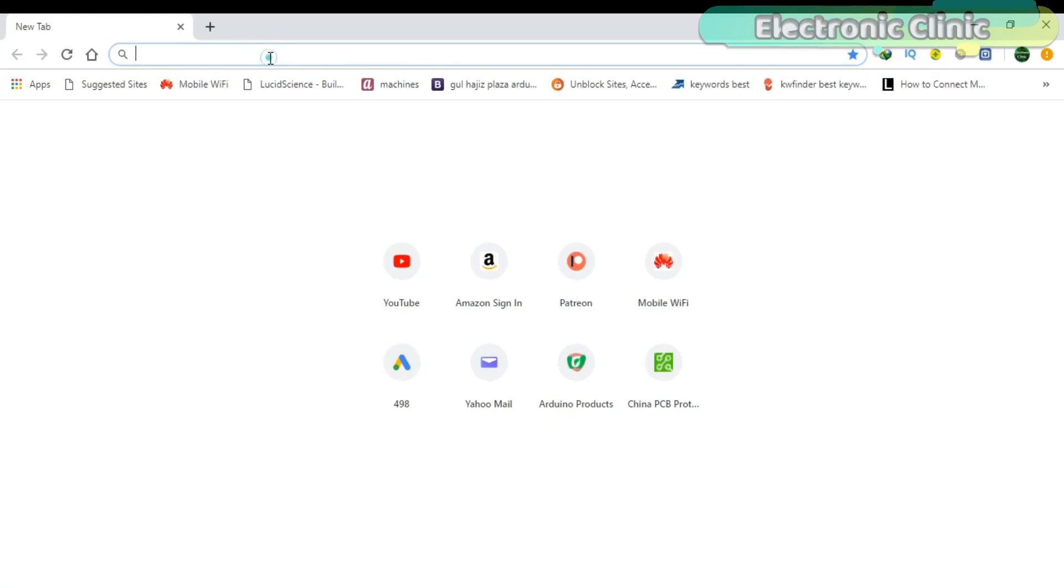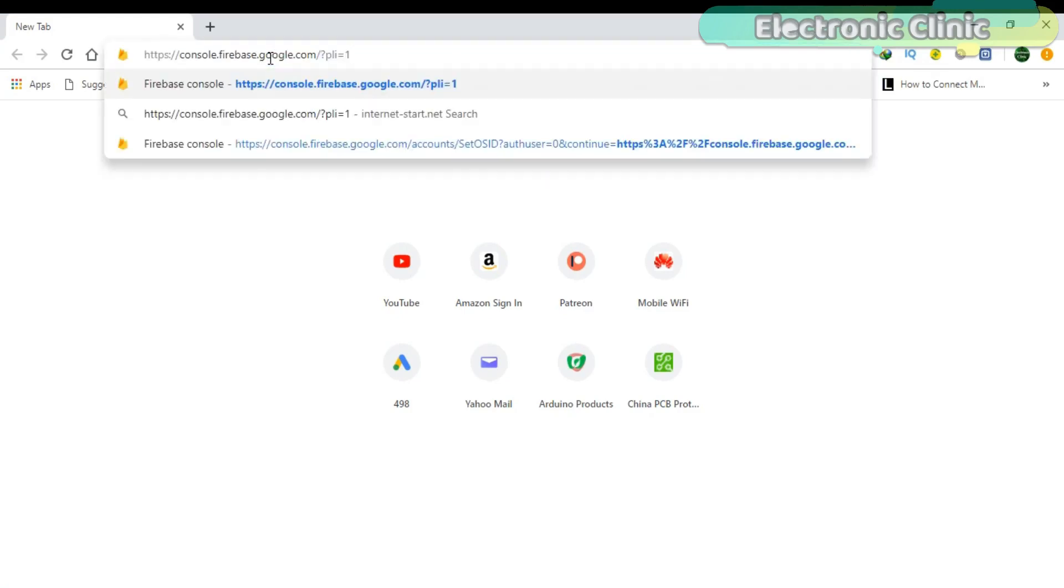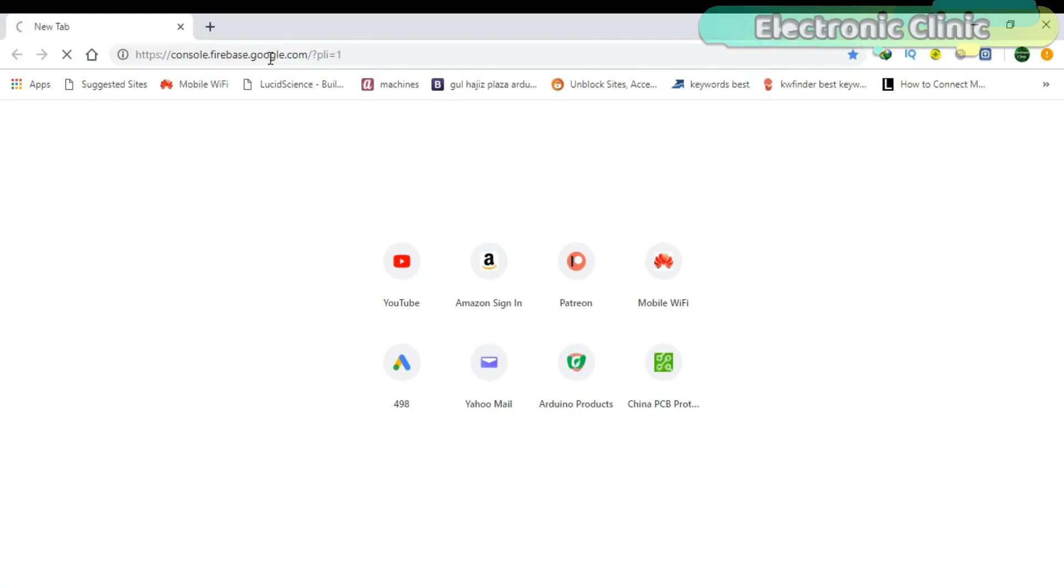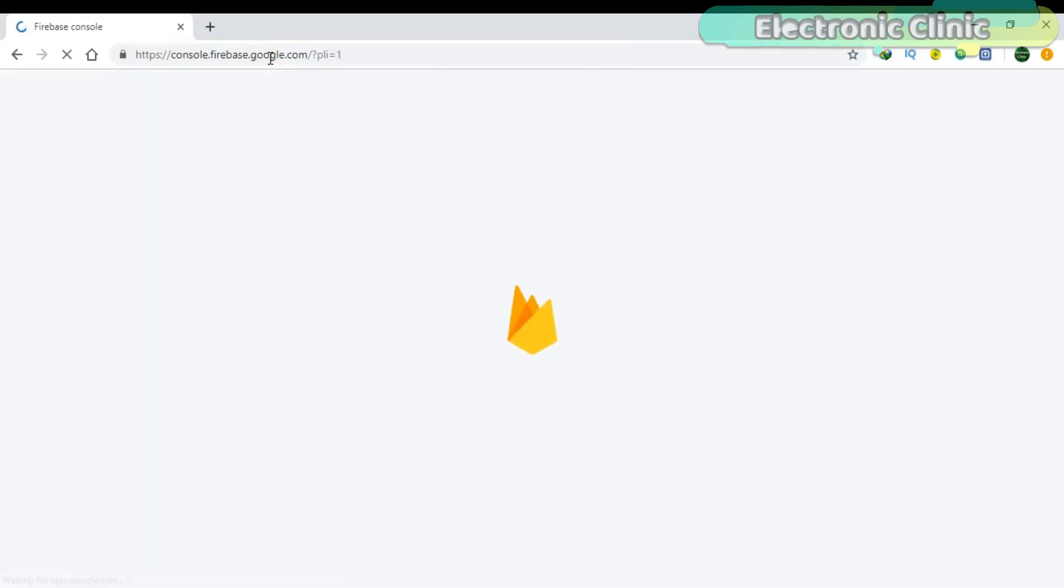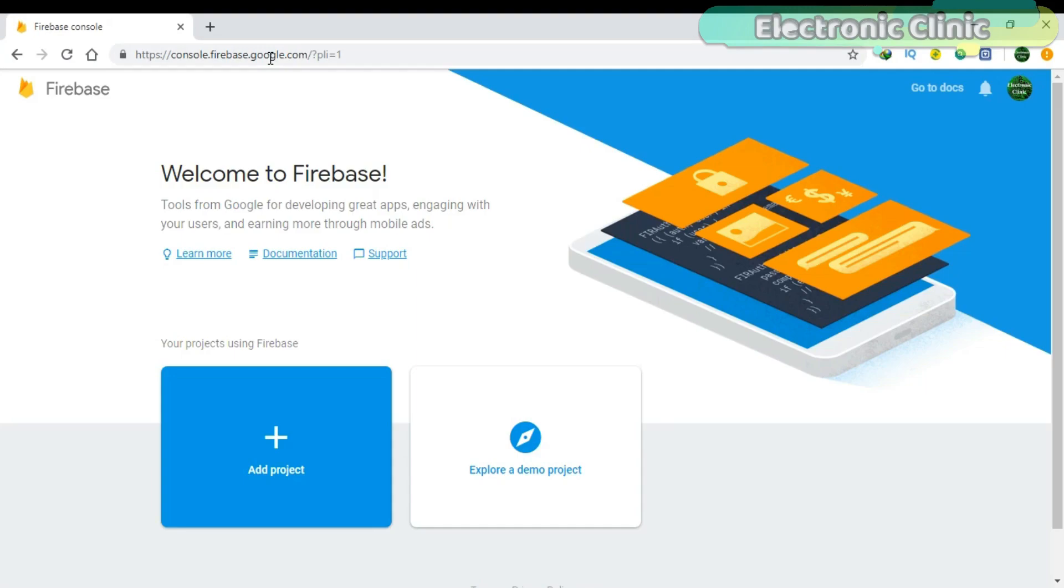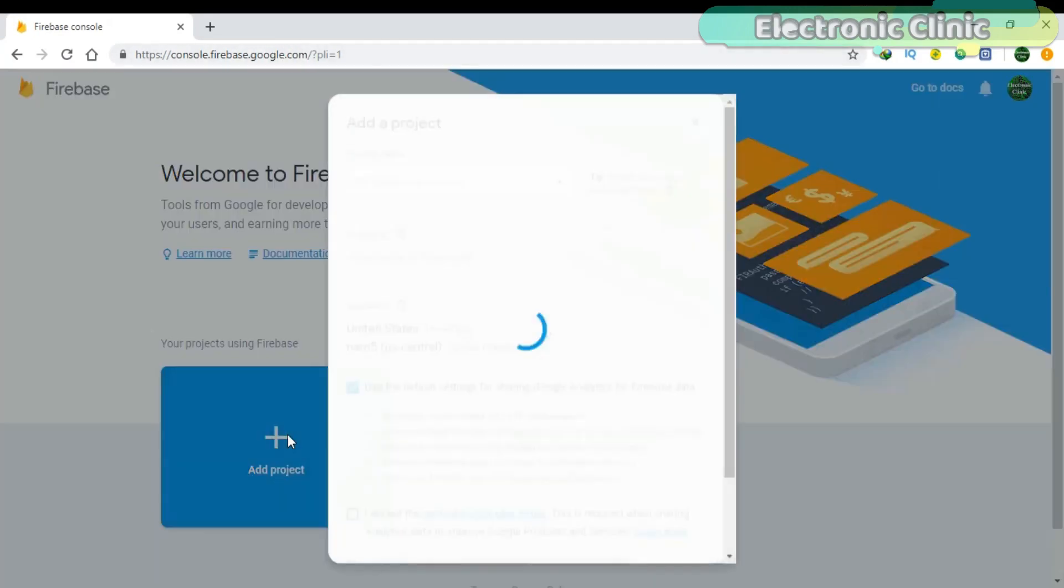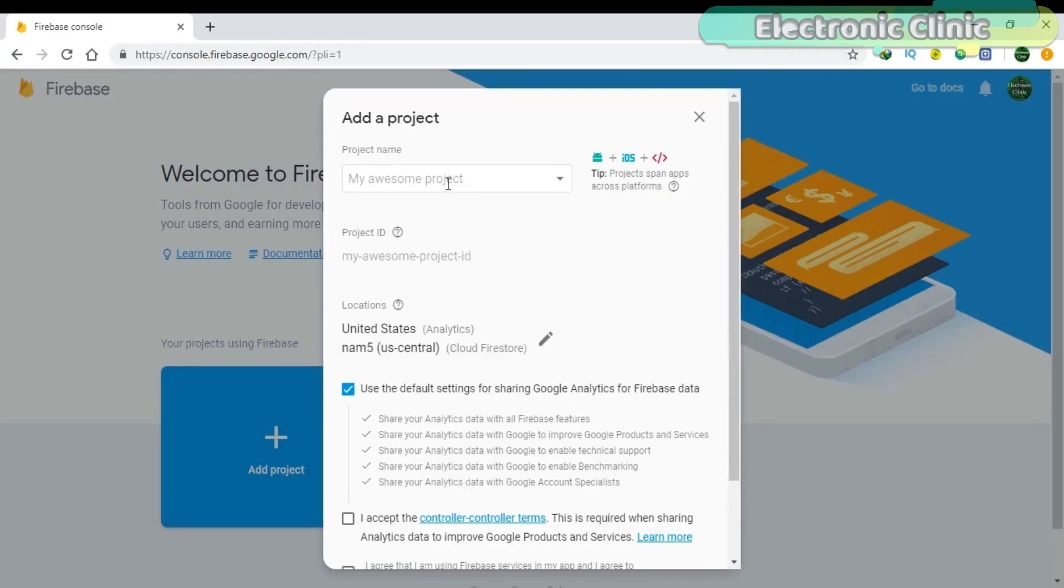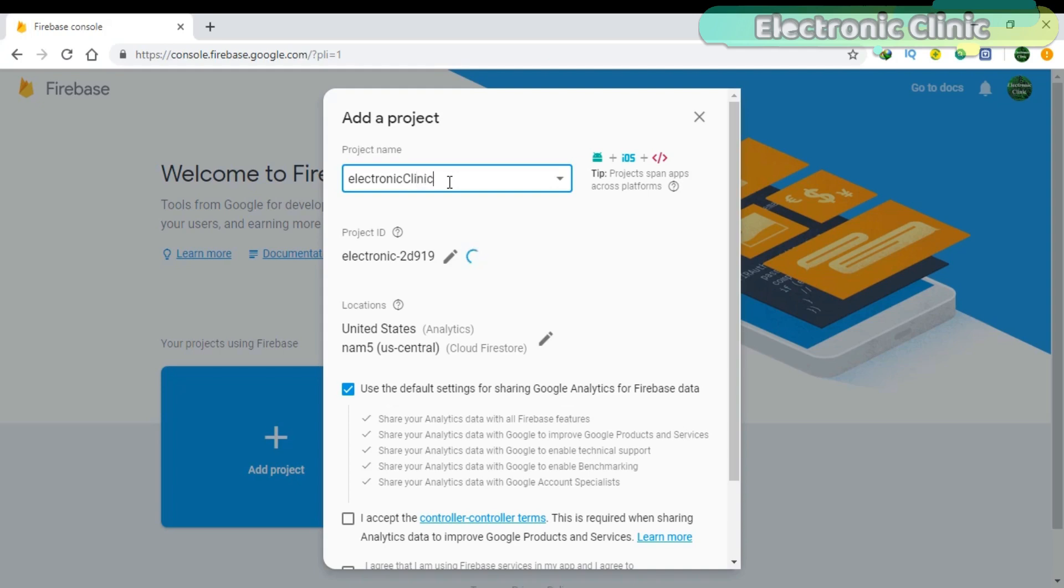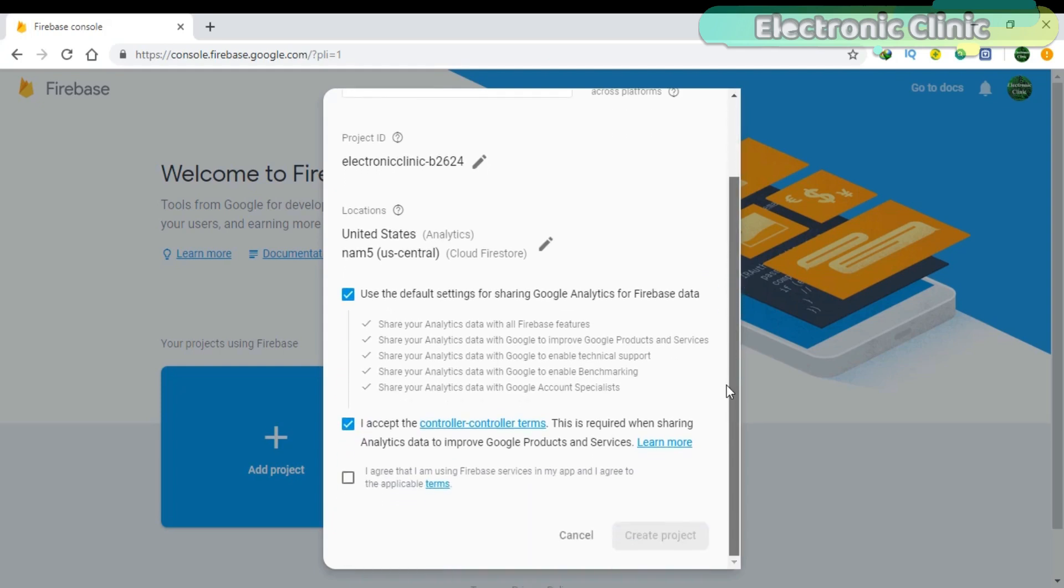Open your internet browser and go to console.firebase.google.com. You can copy this link from the description. Click on Add Project, write the project name, check all the boxes, and then click on Create Project.